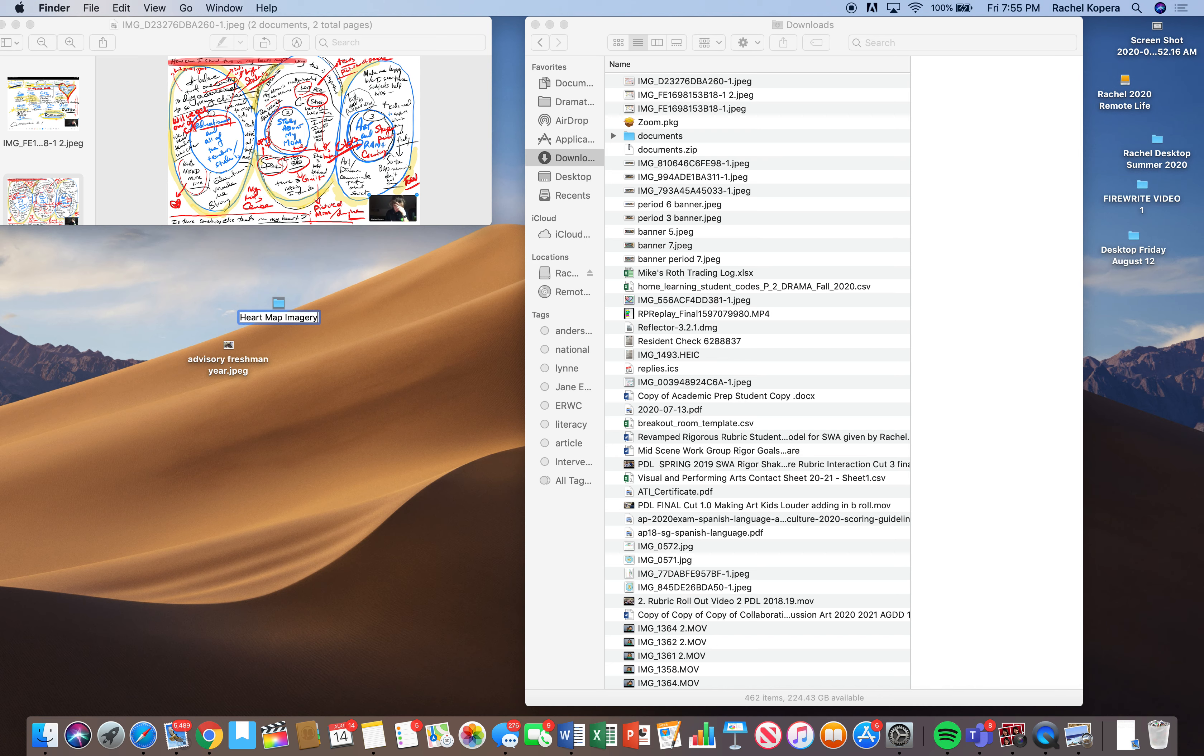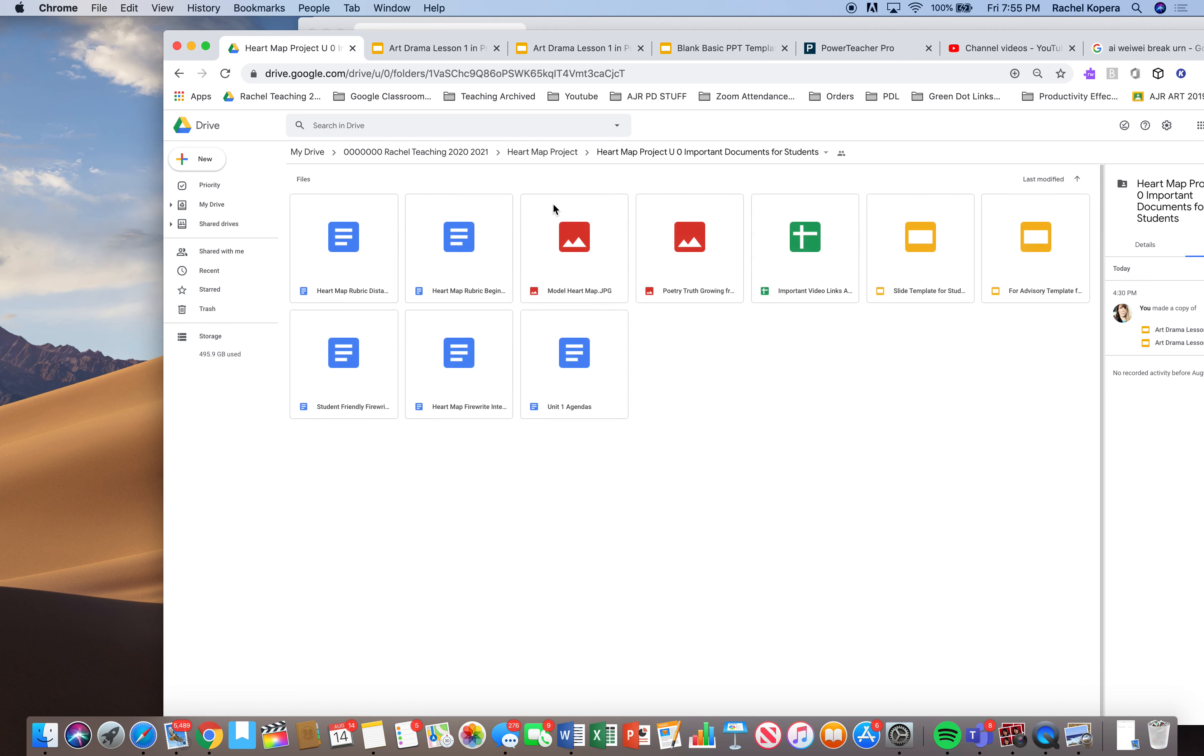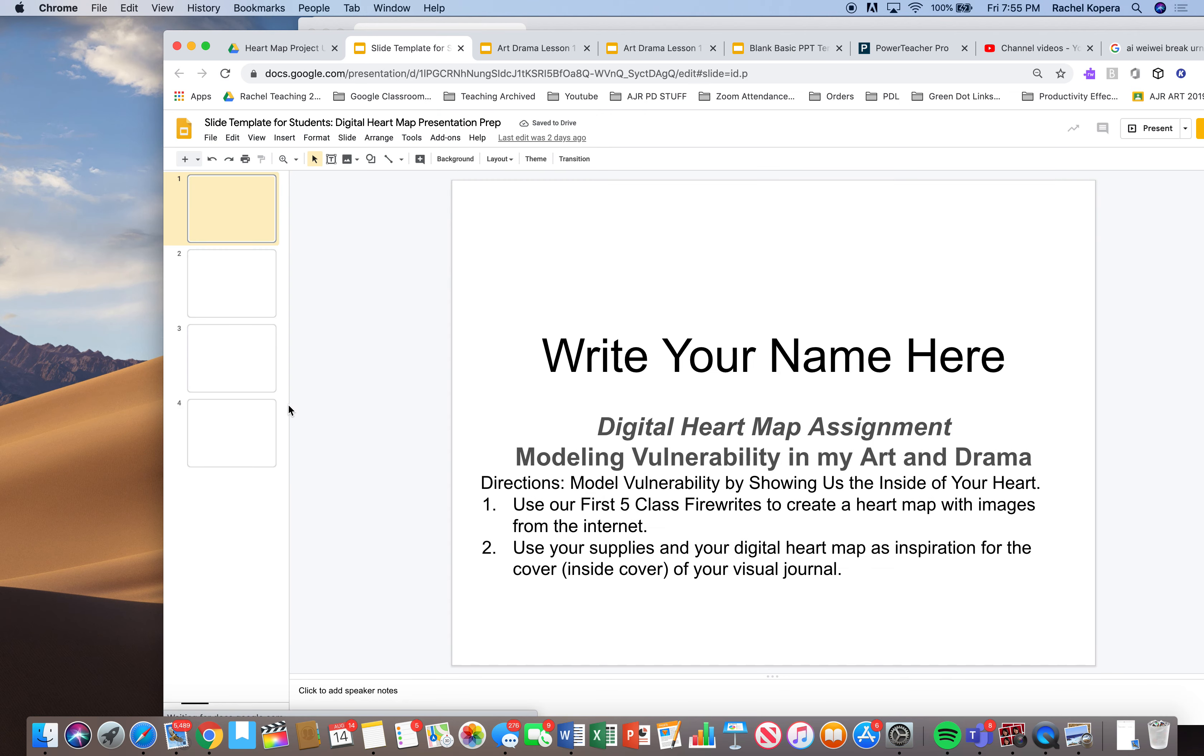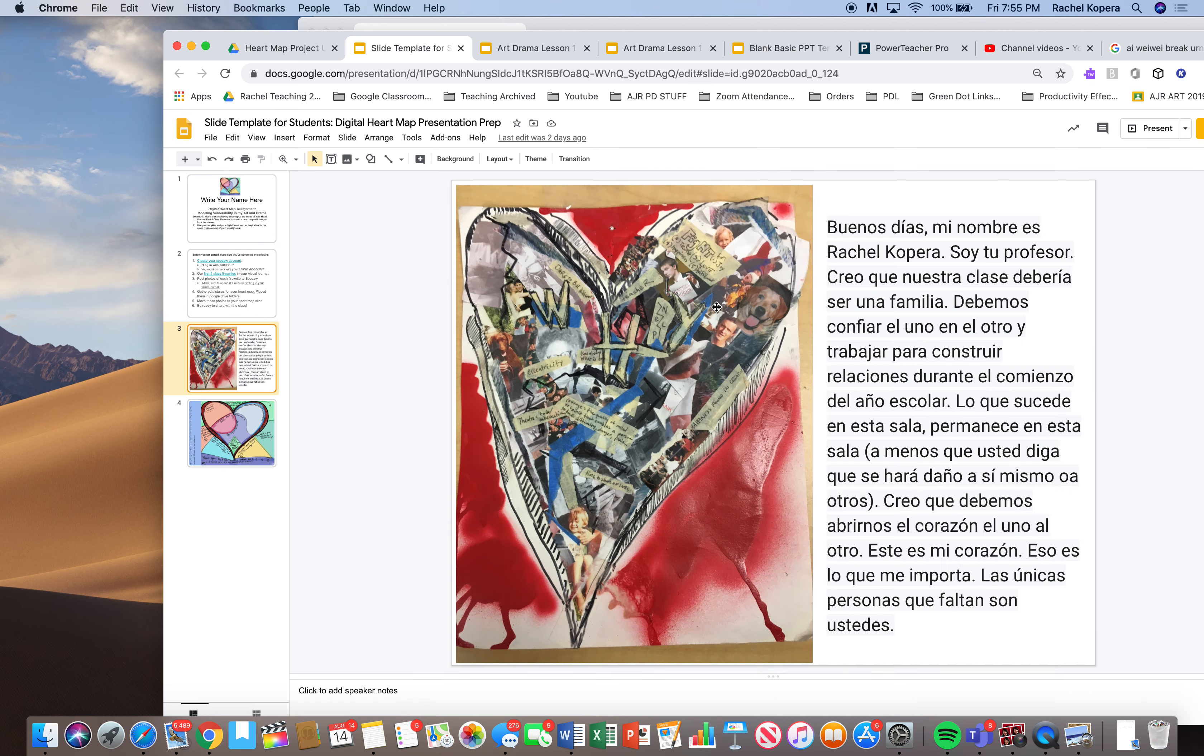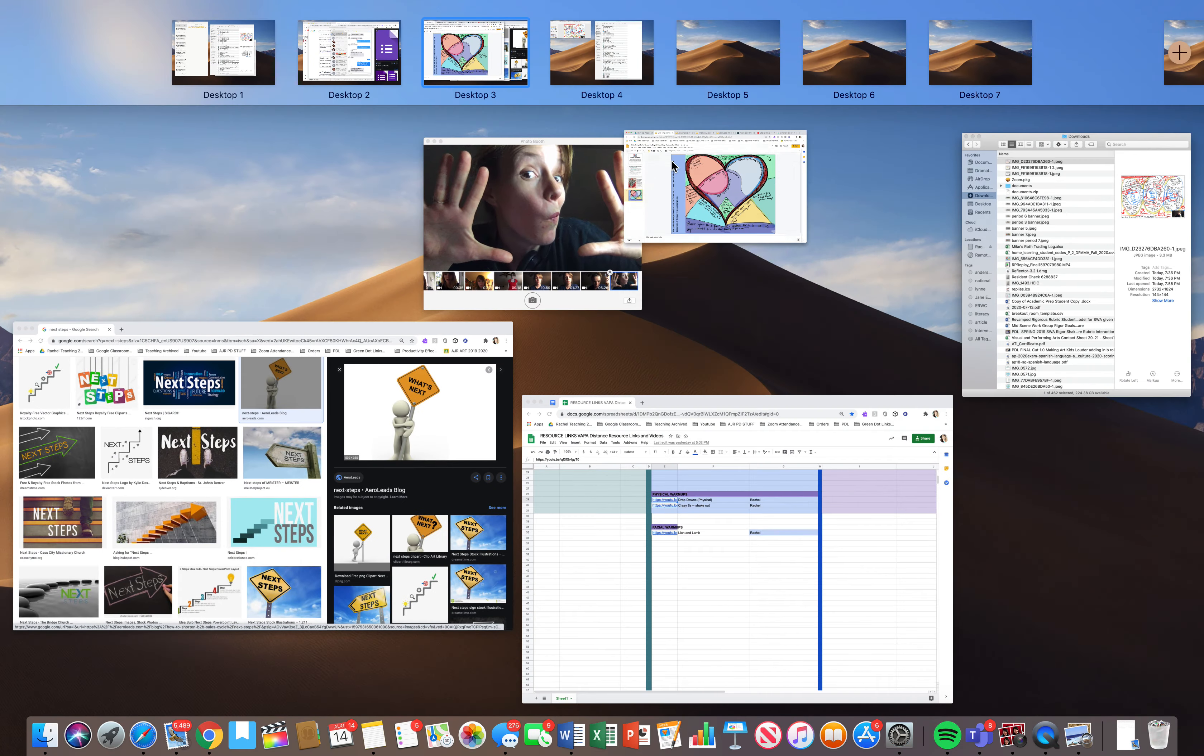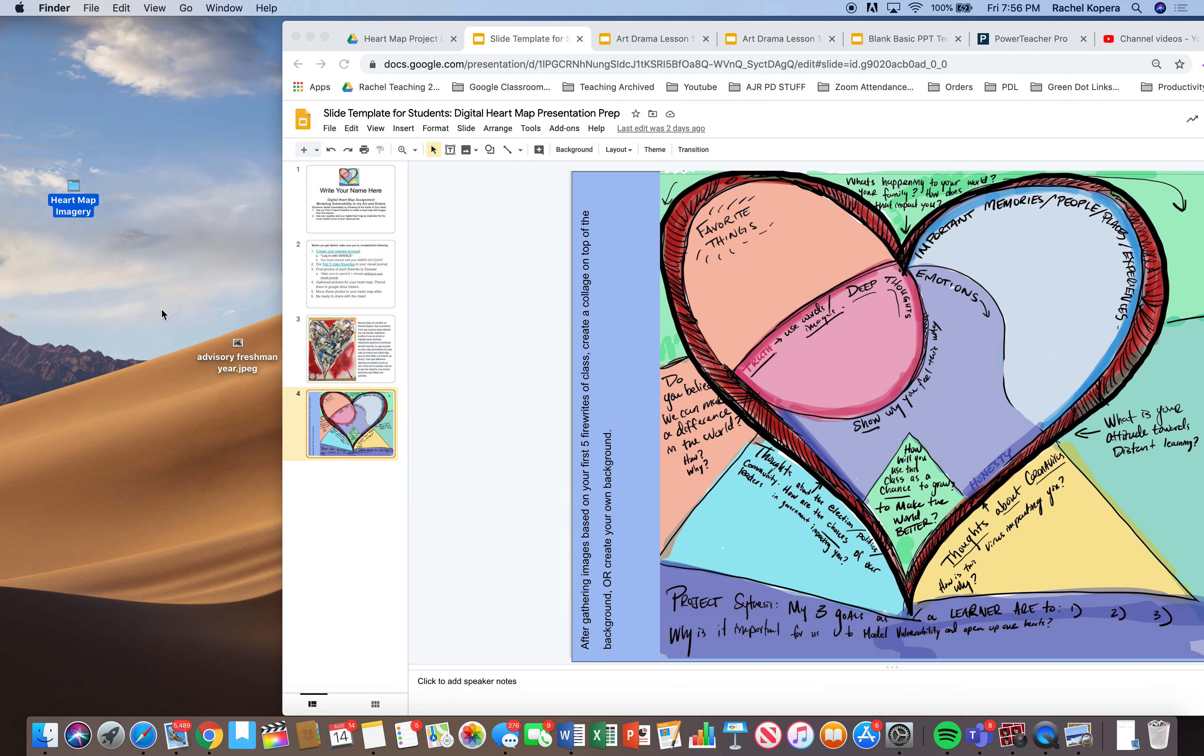And as you can see, if you look at the assignment that I posted on Google Classroom, heart map project, heart map rubric, write your name here. So this is the heart map project I posted. And I gave you guys this little template. And this template actually matches all of our fire rights. So I'm going to look at the template. And I have my folders right here, heart map imagery.